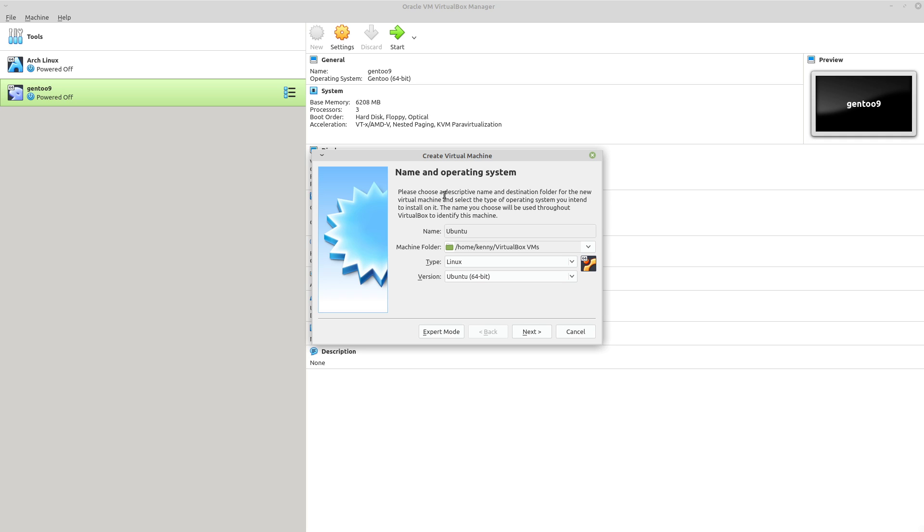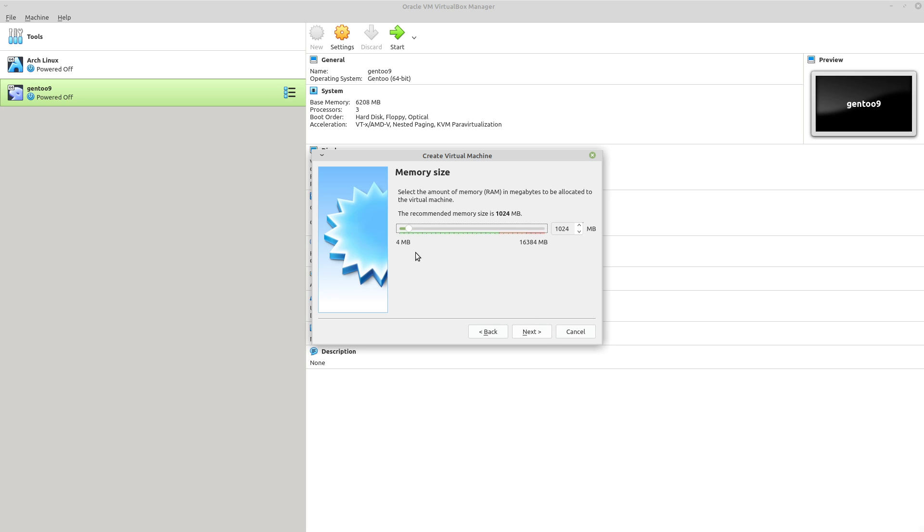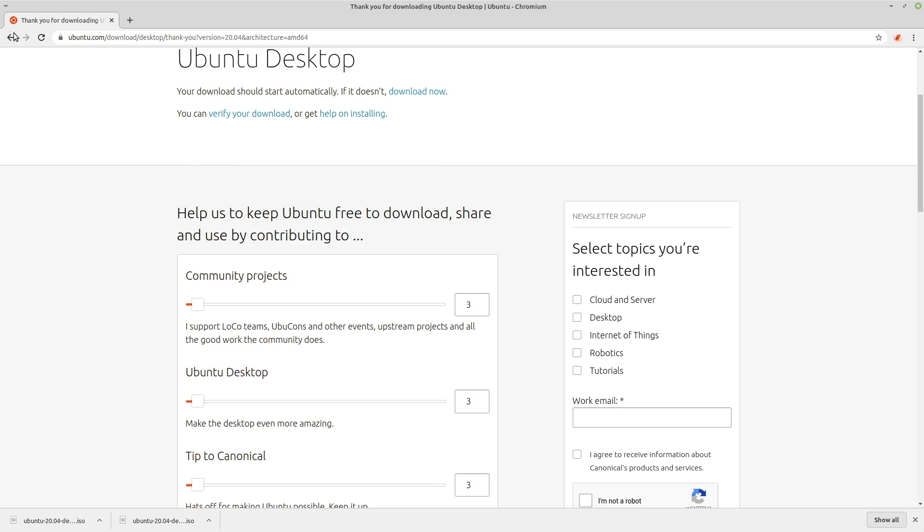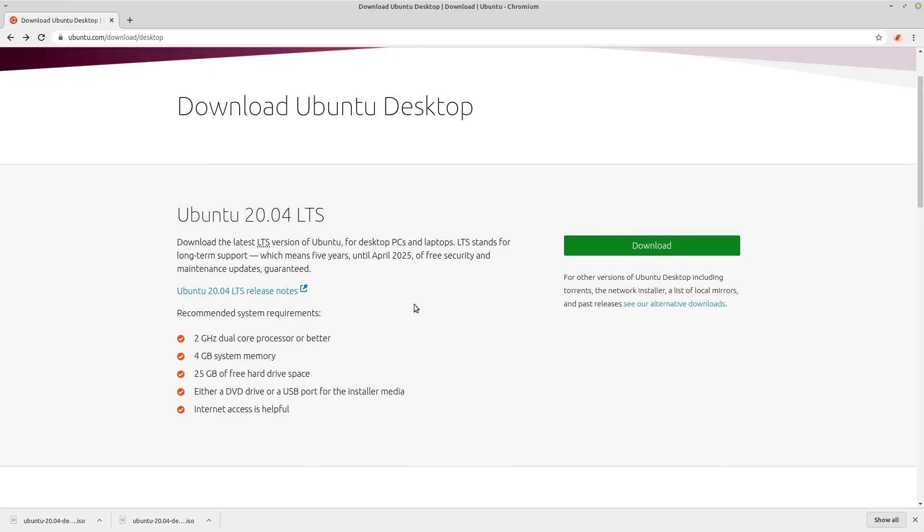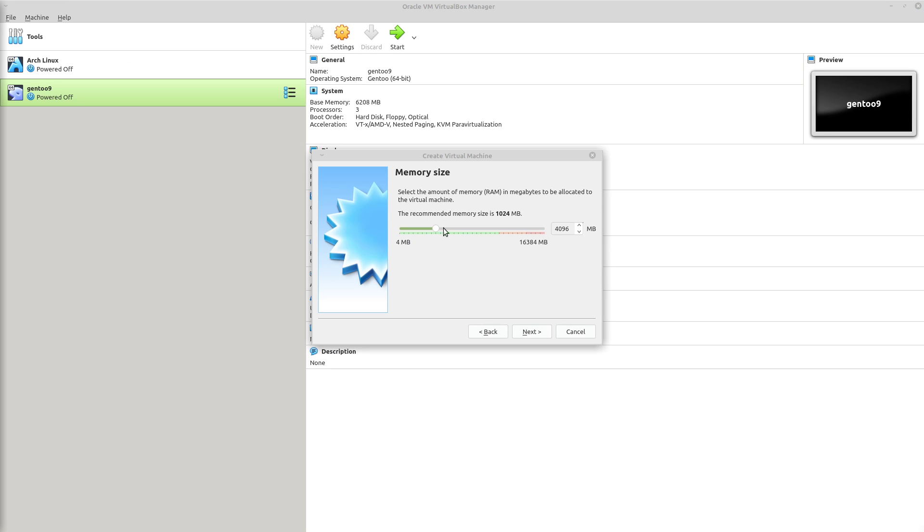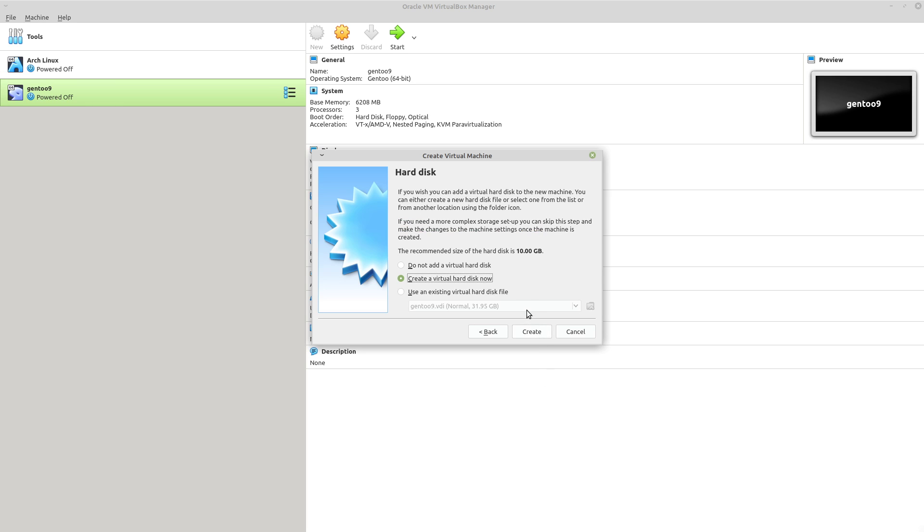So we'll call it Ubuntu. And VirtualBox should be smart enough to pick the correct type and version for us. If yours doesn't, then just select the type is Linux and the version Ubuntu 64 bit. We'll go to the next screen and we want to crank up our memory to about four gigs. This is the same amount that it recommends us to do on the Ubuntu web page. You don't need a terrible amount of memory for Linux, but it's good to do a bit more with something like Ubuntu because it's not as lightweight as Arch or Gentoo is.